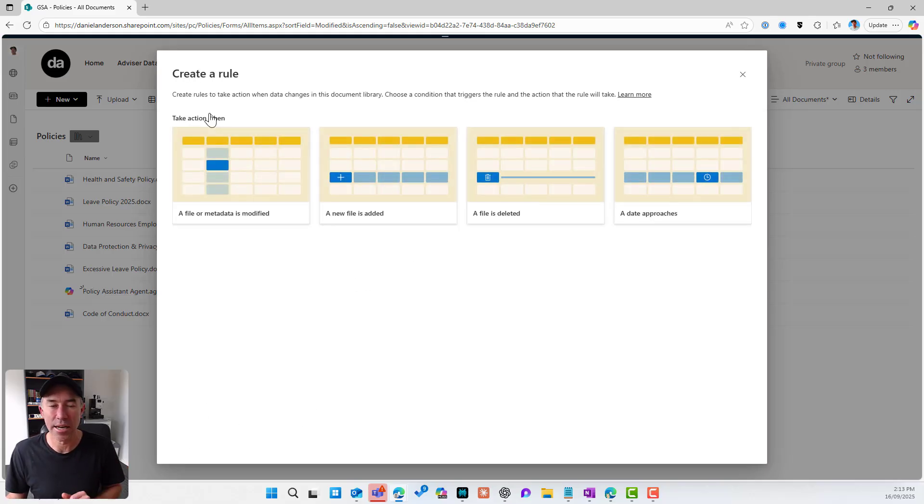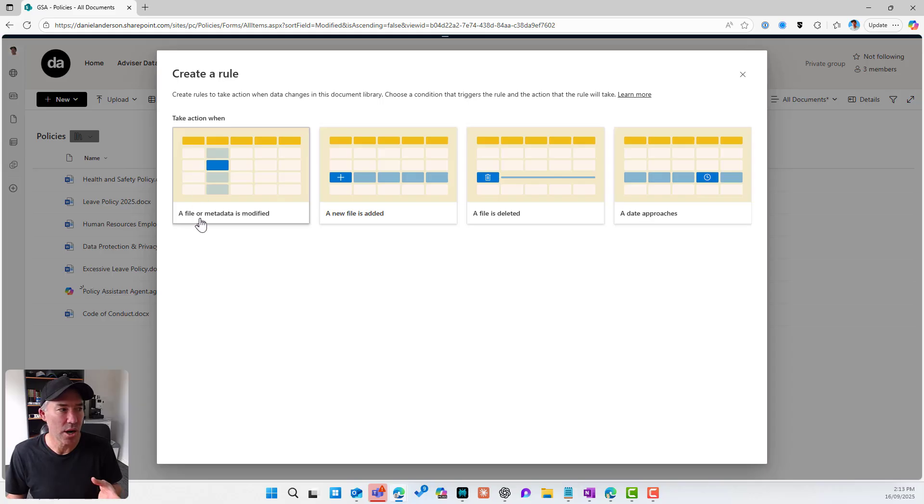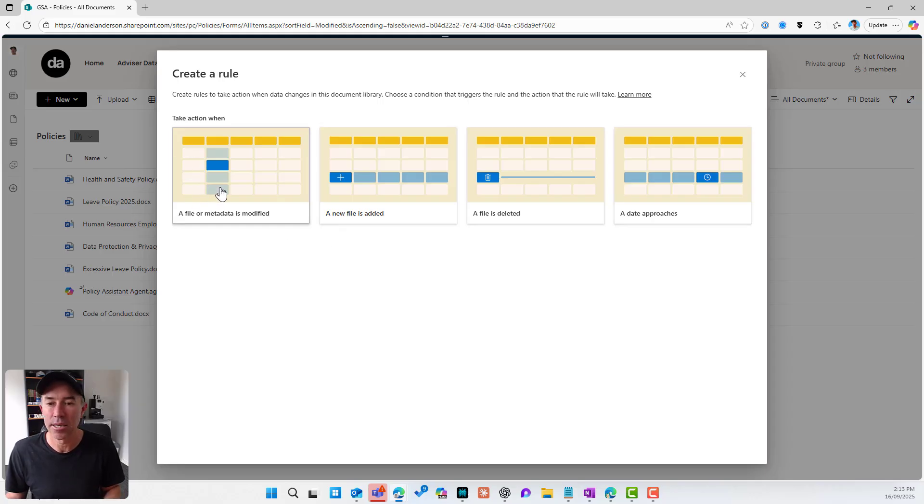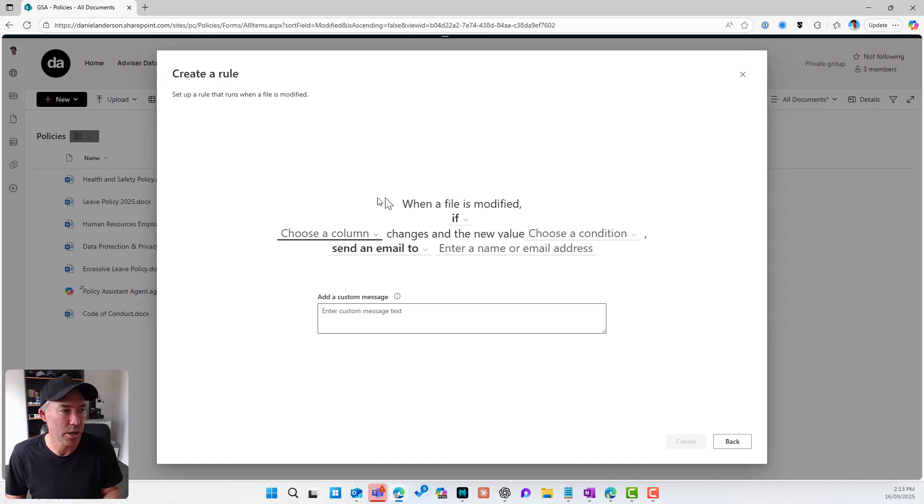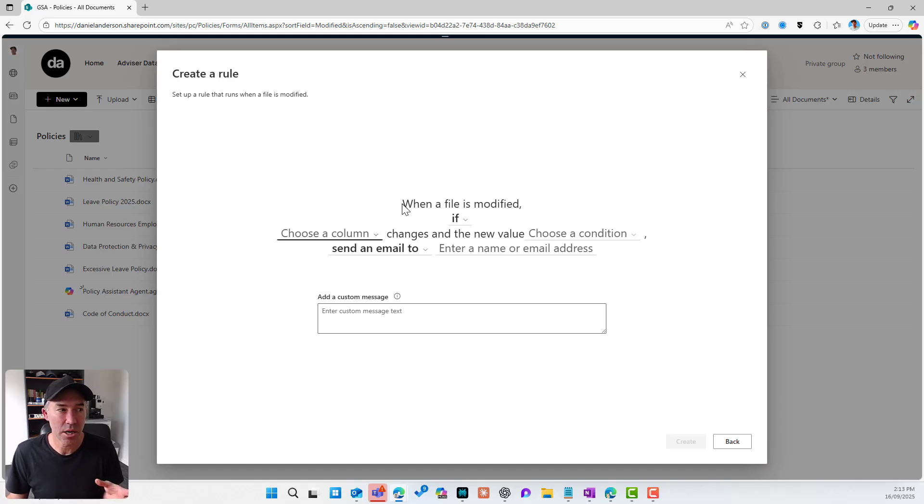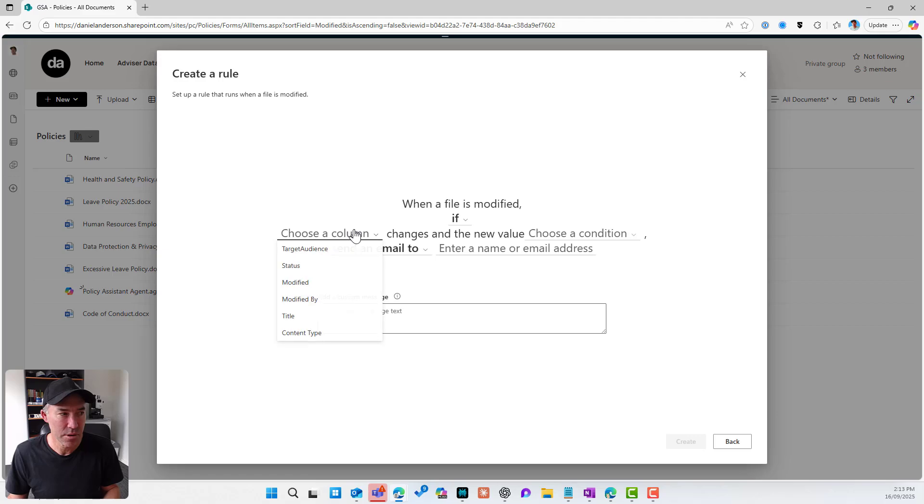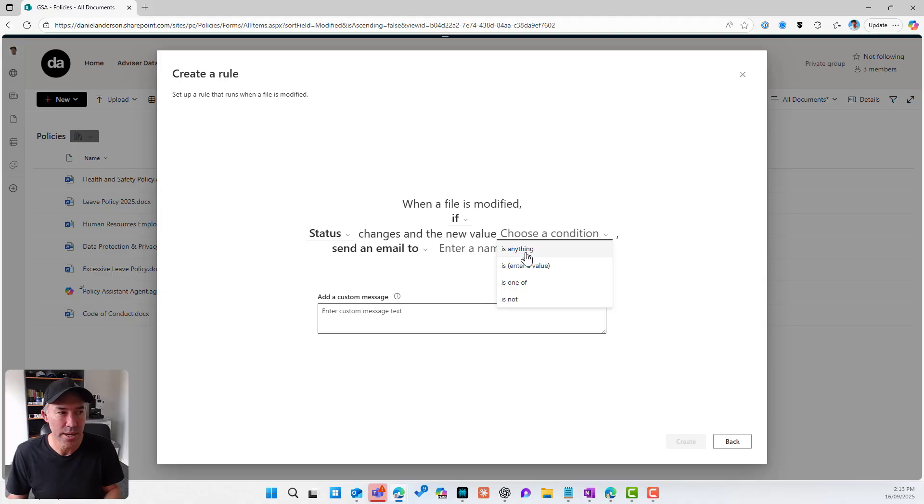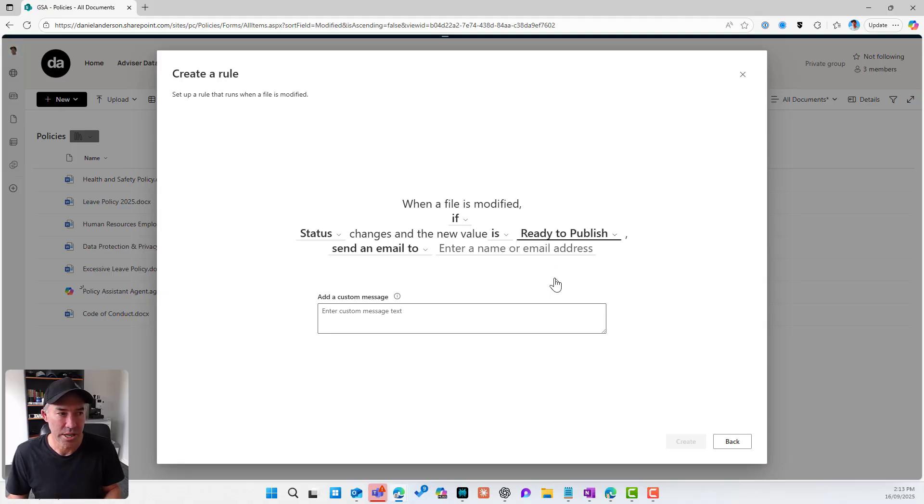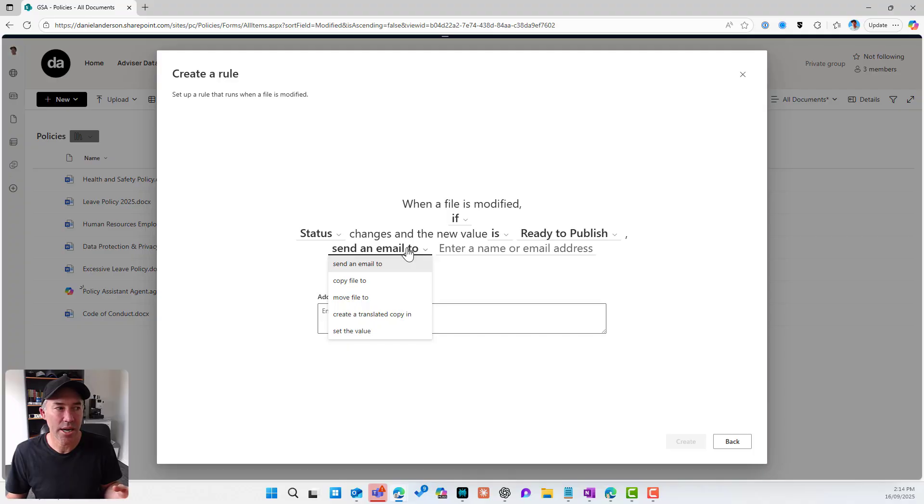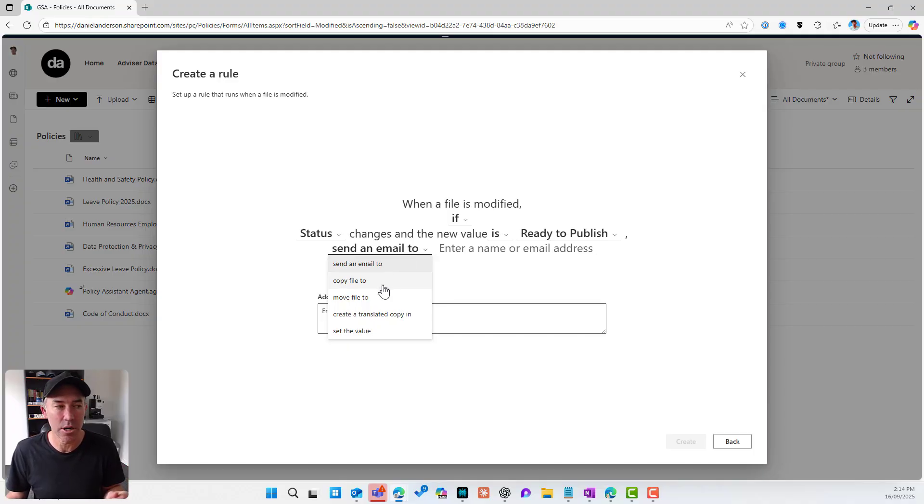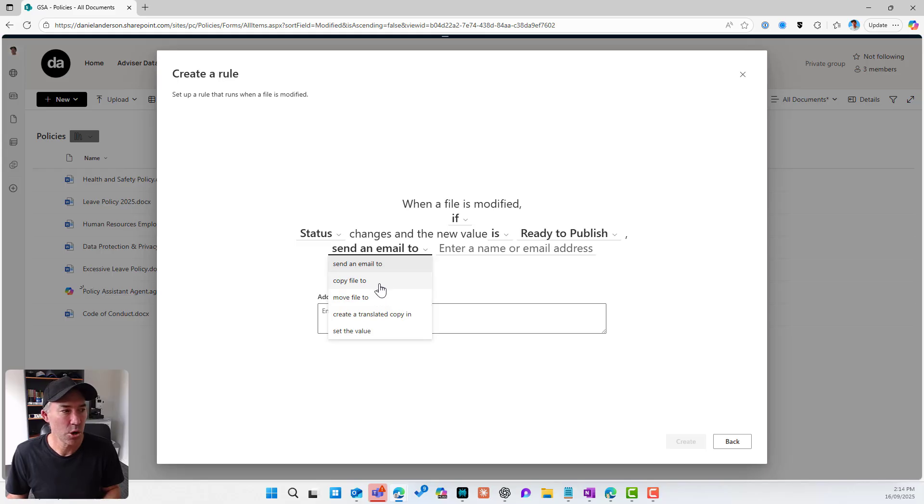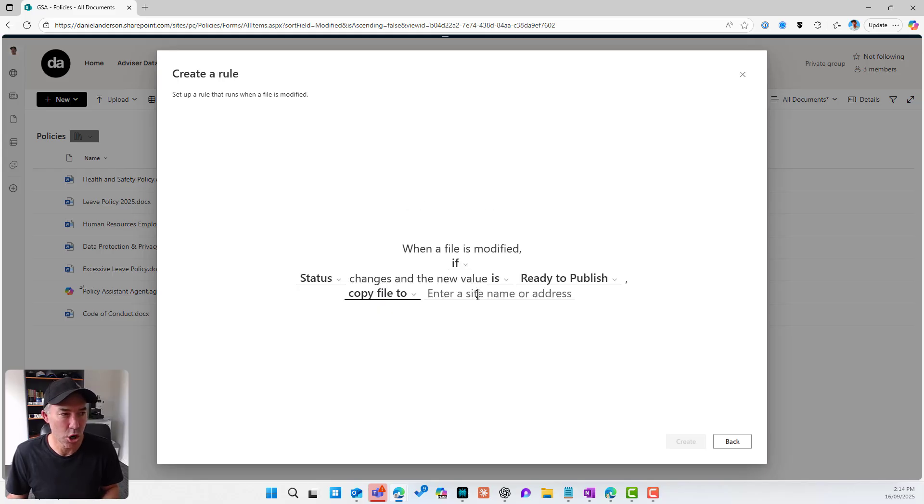Then let's create a rule. I'm going to choose a file or take action when a file or metadata is modified. So we can see here that when a file is modified, if the status column changes and the value and the new value is ready to publish. I don't want to send an email. I now have these two. I've got the ability to copy a file to or move a file to.